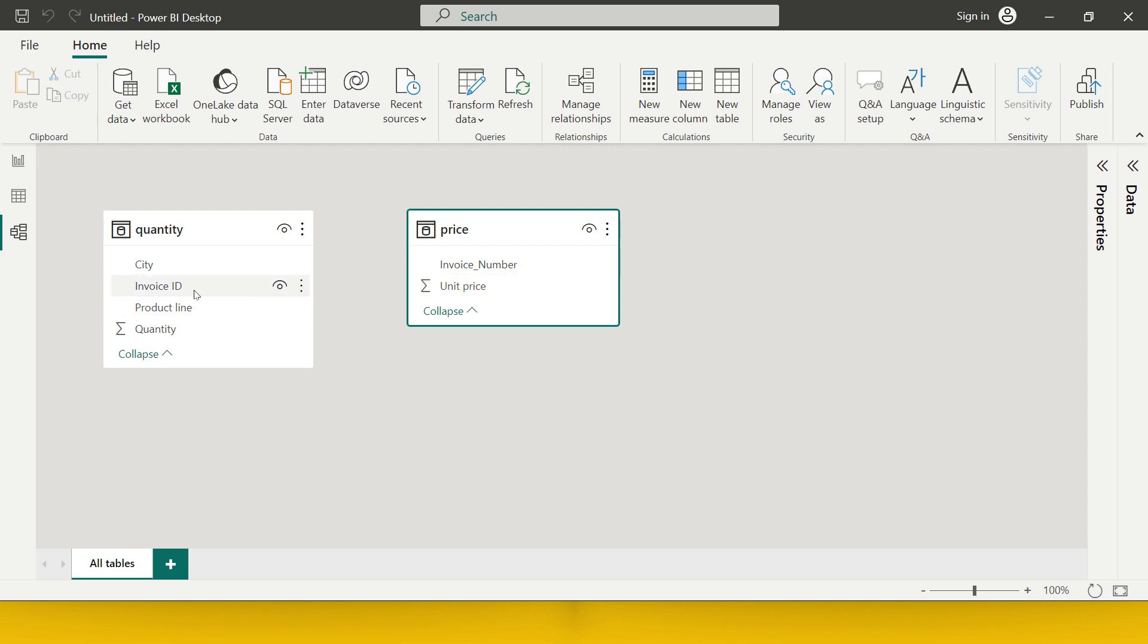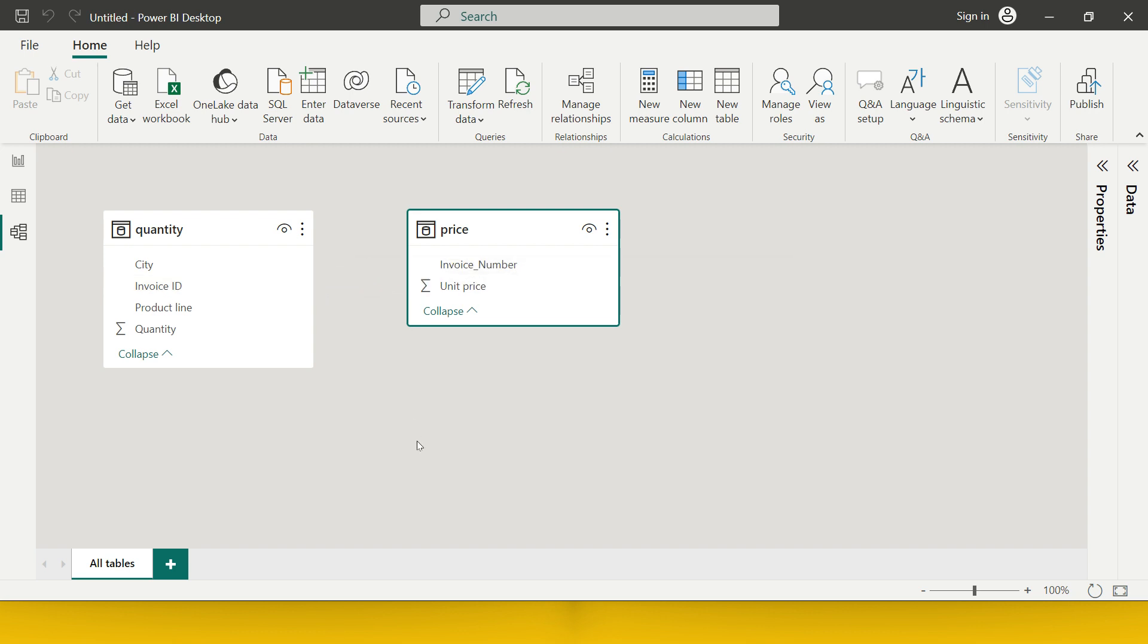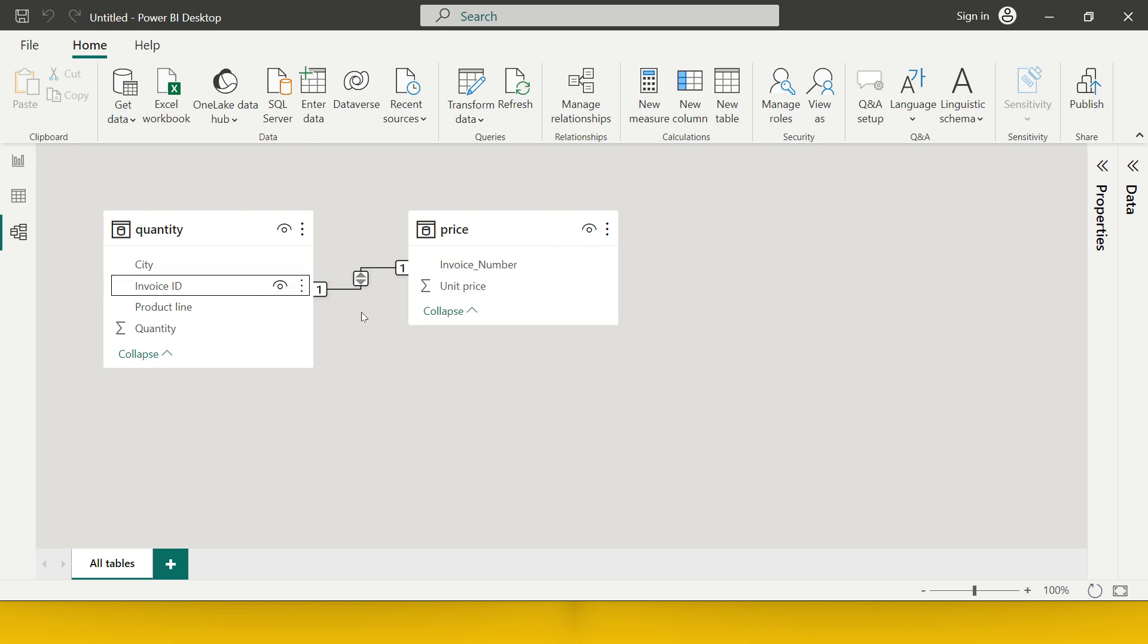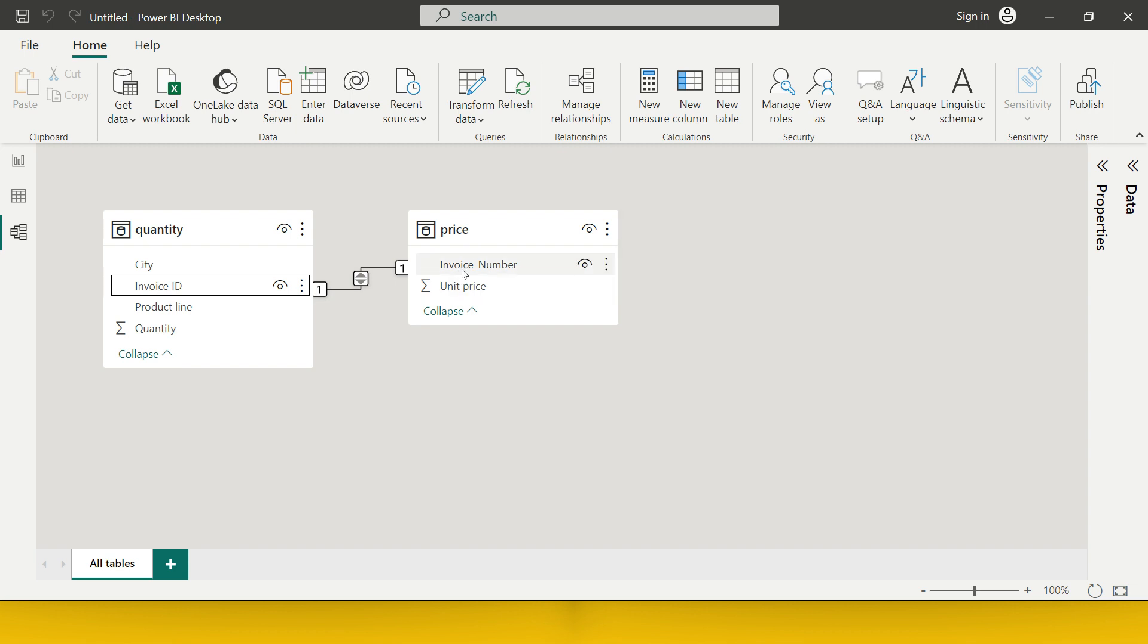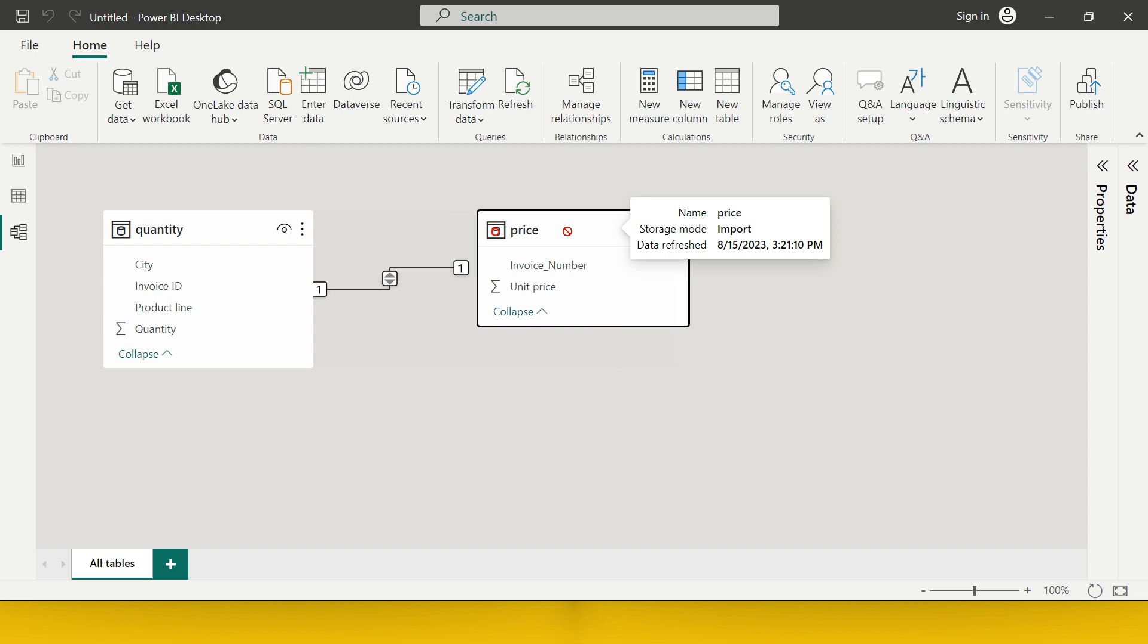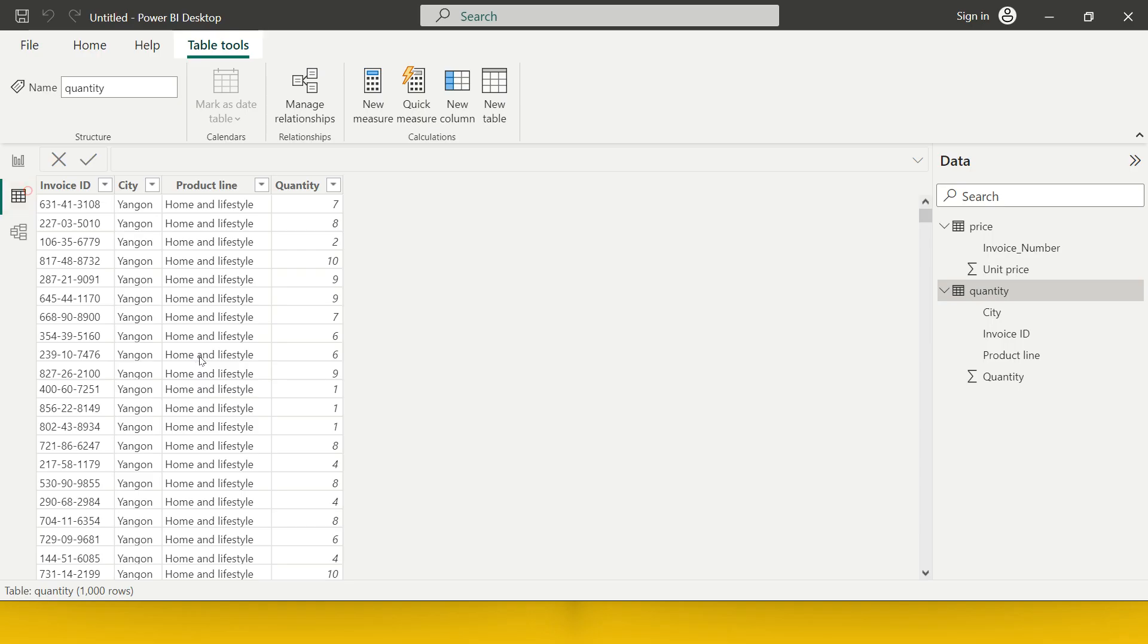What I'll do is I'll take the invoice ID and I'll drop it on invoice number. This is going to give me a relation which is one-to-one. What does one-to-one mean? In the quantity table, we have unique invoice ID, and in the price table also, we have unique invoice ID. There is just one entry for one invoice ID. This is why it is one-to-one. Now let's get back to the data view.